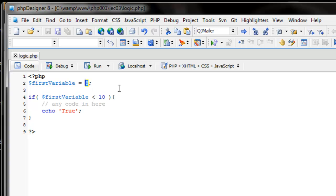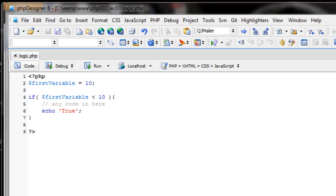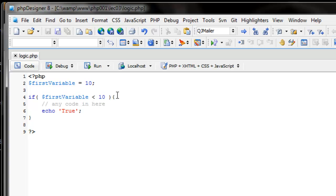Now let's change first_variable to 10. The question we're asking is: is 10 less than 10? The answer is no. So this code inside these curly braces is not going to get run. Now what if we want to give it an alternate answer — if the statement isn't true (i.e., it's false), we want to execute a different piece of code.